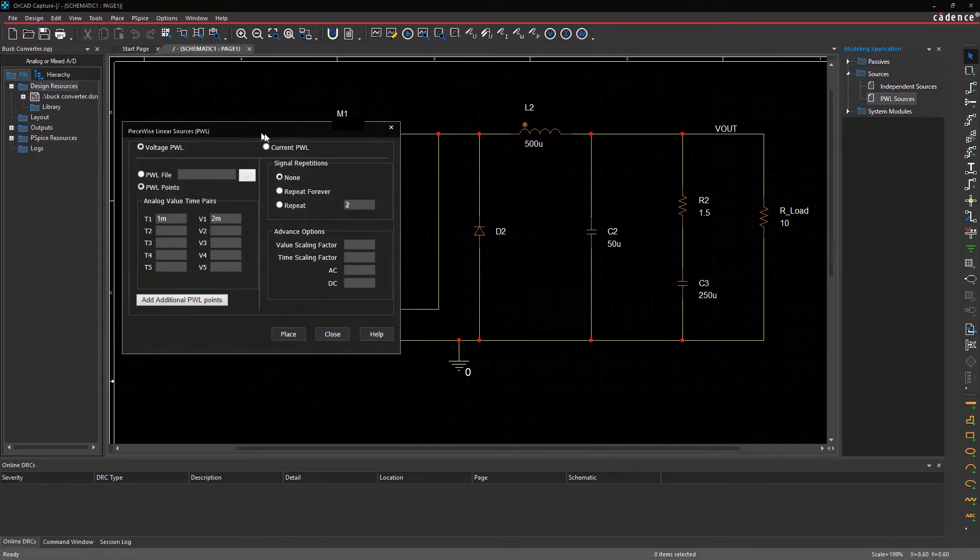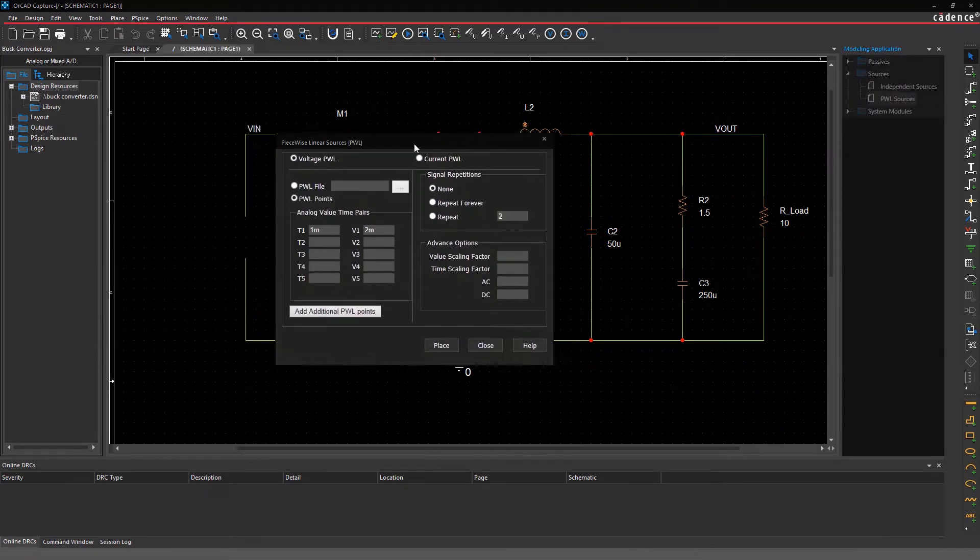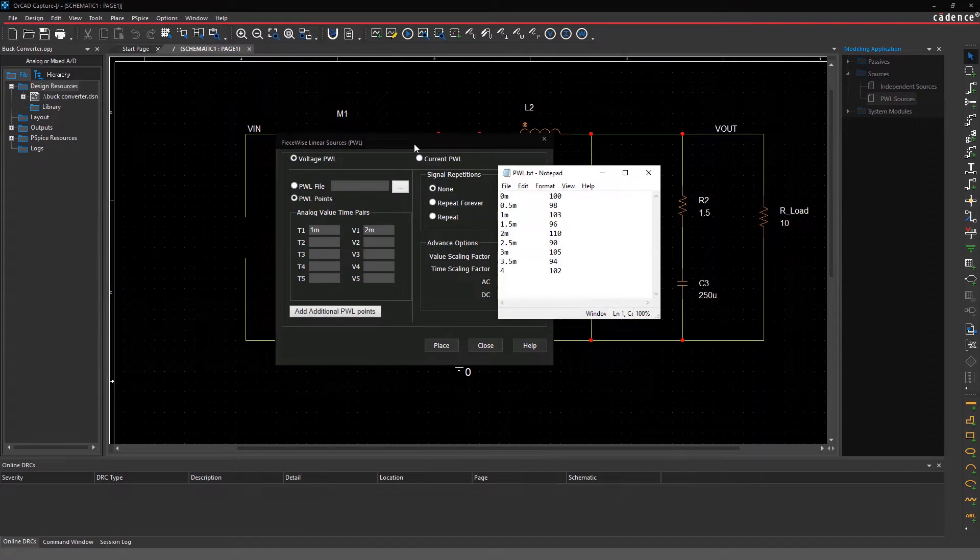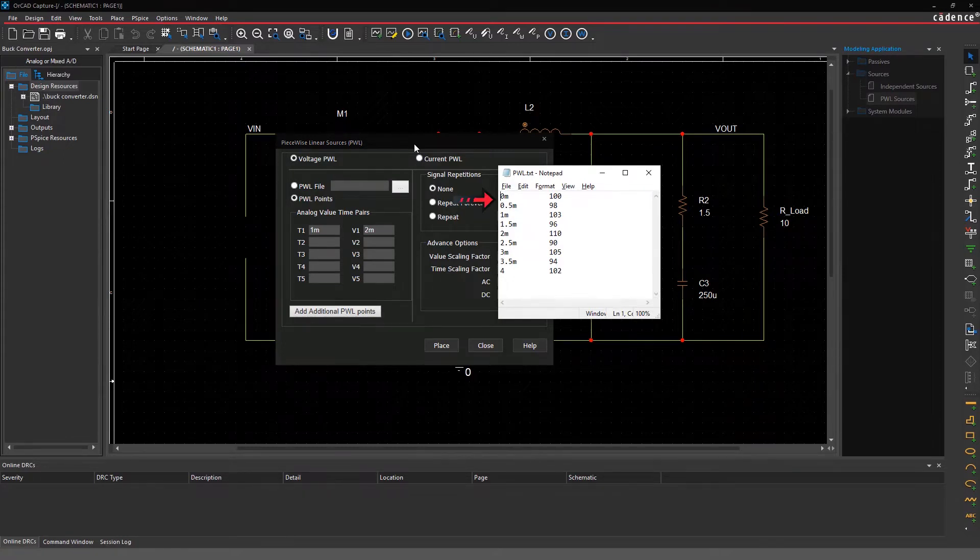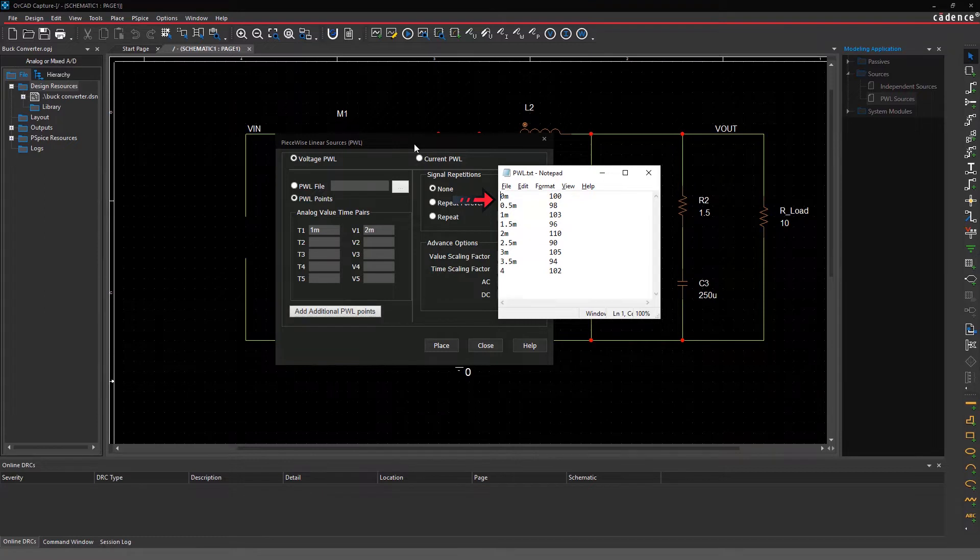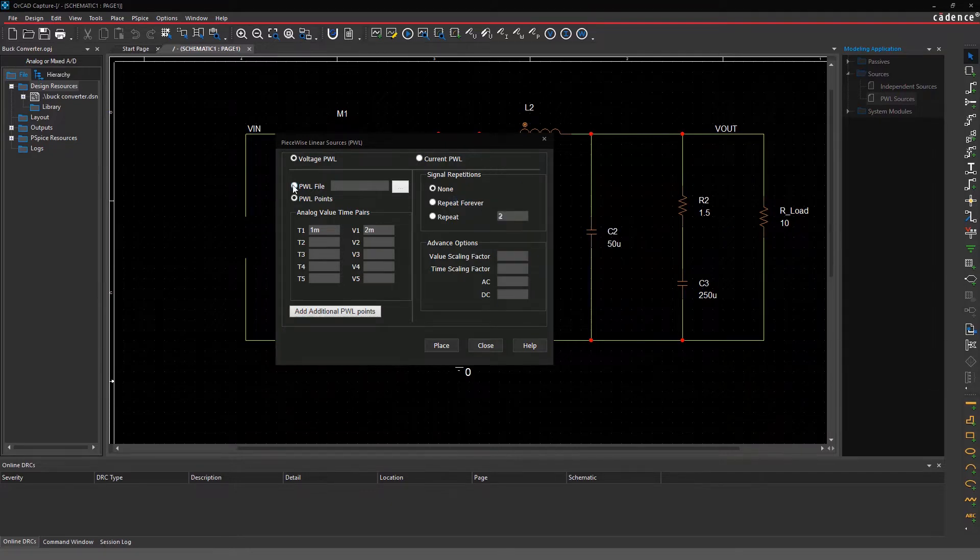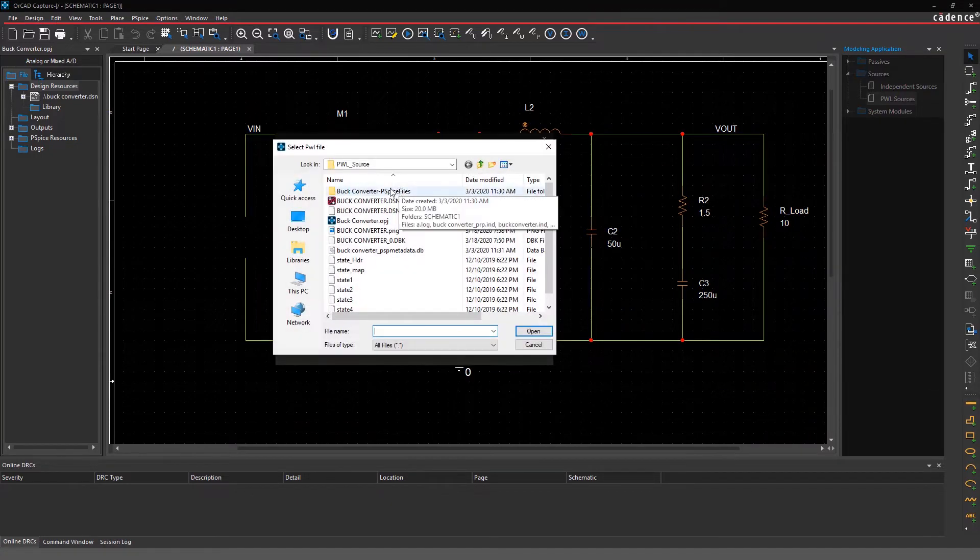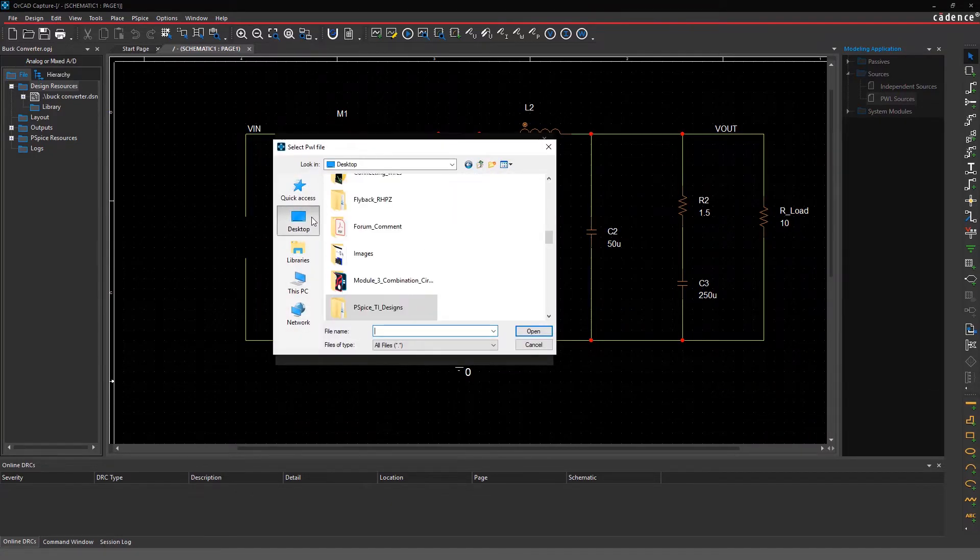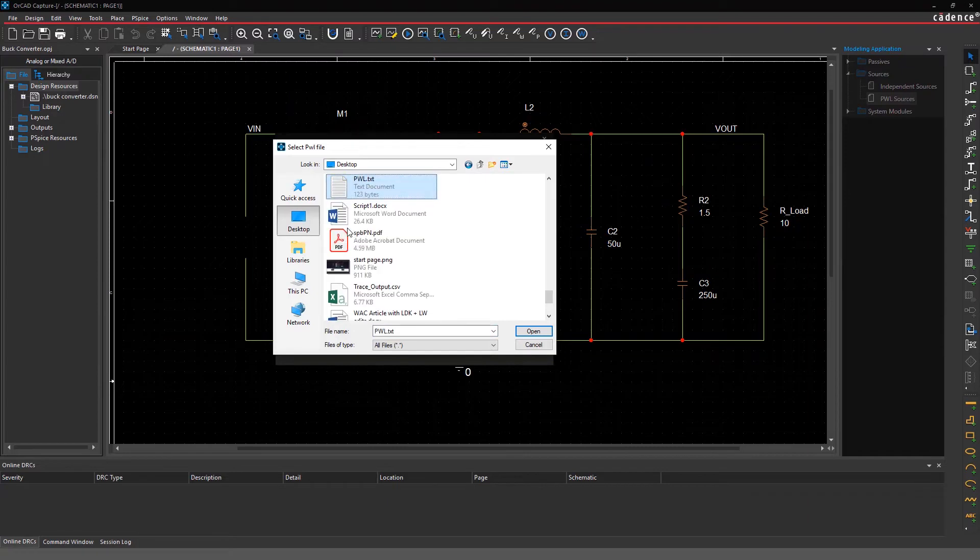Now, we will connect the voltage source to this text file which contains a time-voltage relationship. For example, at 0 ms, the voltage value is 100, and at 0.5 ms, the voltage value is 98, and so on. Browse for and select the notepad file with the time-voltage information.